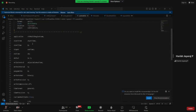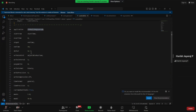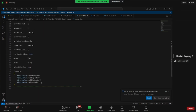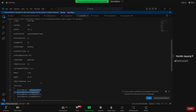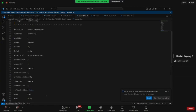In controlDict, the application is 'chtMultiRegionFoam' — conjugate heat transfer multi-region foam. Delta t is 1e-3, write interval is 1 so we get output files every 1 flow second — giving us time steps 1 through 10. We have four functions defined: cellMaxHeaterT and volAverageHeaterT for heater1, and the same two for heater2.